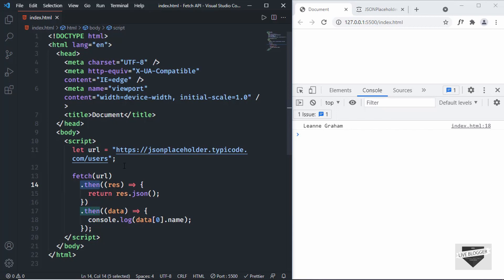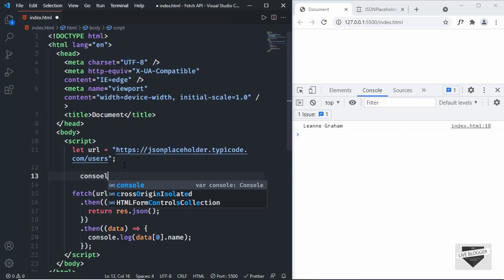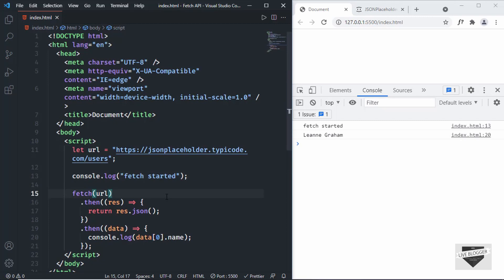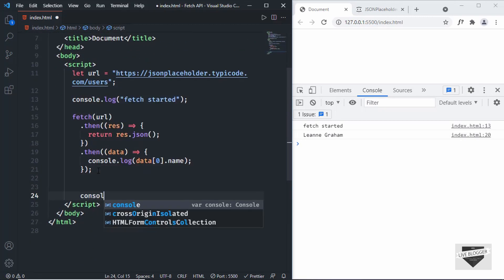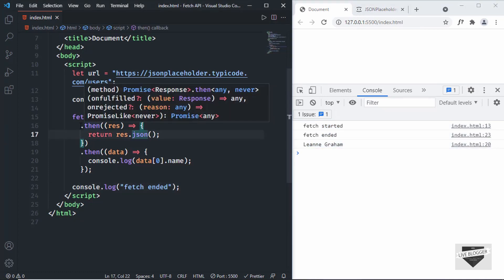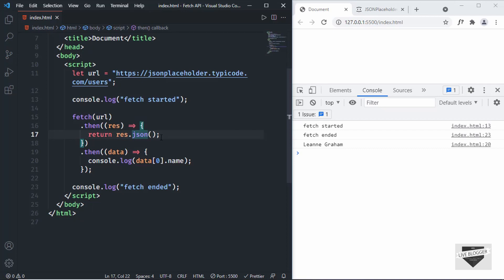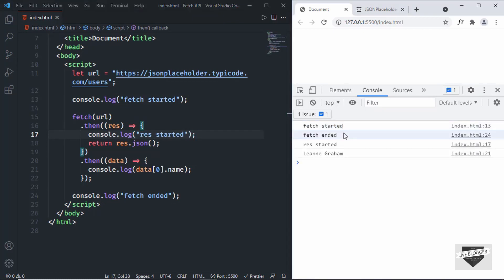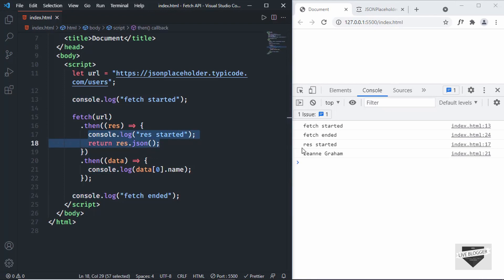Let me show you how the promise works. If we add console.log('fetch started') inside the fetch and console.log('fetch ended') after the fetch, we can see 'fetch started' then 'fetch ended' and then the data. When you use .then(), it starts the process and keeps running in the background while JavaScript moves on to the next line. Adding console.log('res started') in the second .then() confirms this — we see 'fetch started', 'fetch ended', then 'res started', then the data.